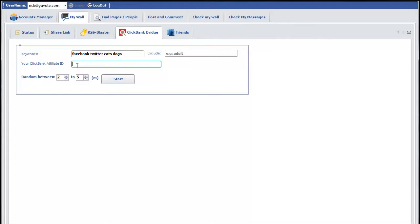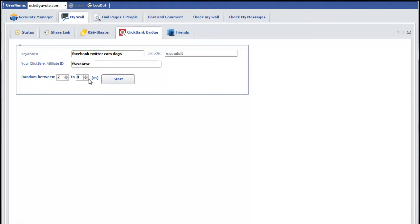Here you put the affiliate ID that I showed you how to create in the previous clip — mine would be 'FB Creator.' If you have any keywords you want to exclude, and you find those in a description, it will discard that product and not post it to the wall. You can also set how many minutes randomly you want to post on your wall. Now let's go ahead and click Start — it's now checking for ClickBank products very fast and solving the CAPTCHA.